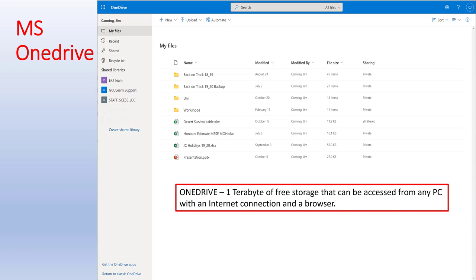Microsoft OneDrive is an incredibly useful resource. You've got one terabyte of free storage that can be accessed from any PC with an internet connection and a browser. You can also set it up so Microsoft will back up your files onto the cloud — that way they'll be safe and you'll never lose them. Nothing quite like having your report almost completed and your laptop dies. So use your OneDrive — highly recommended.